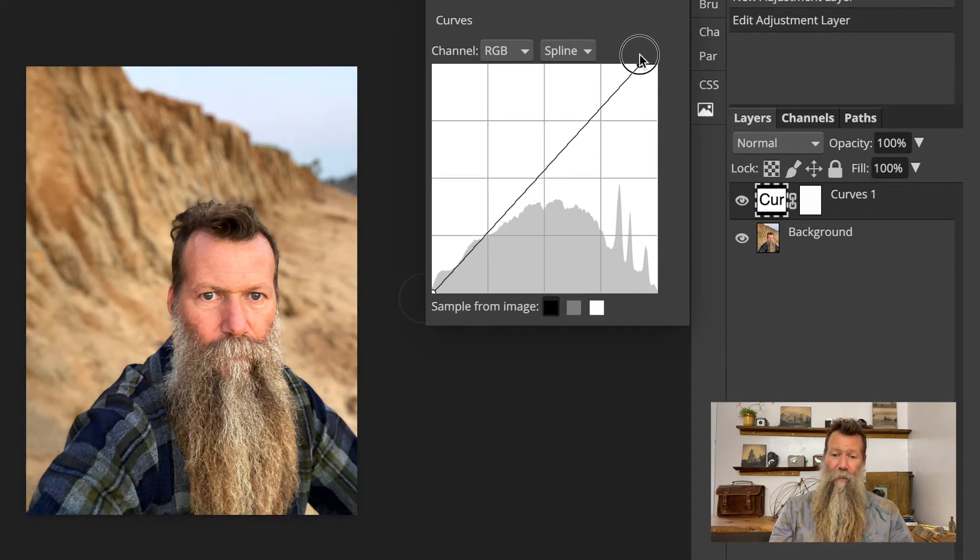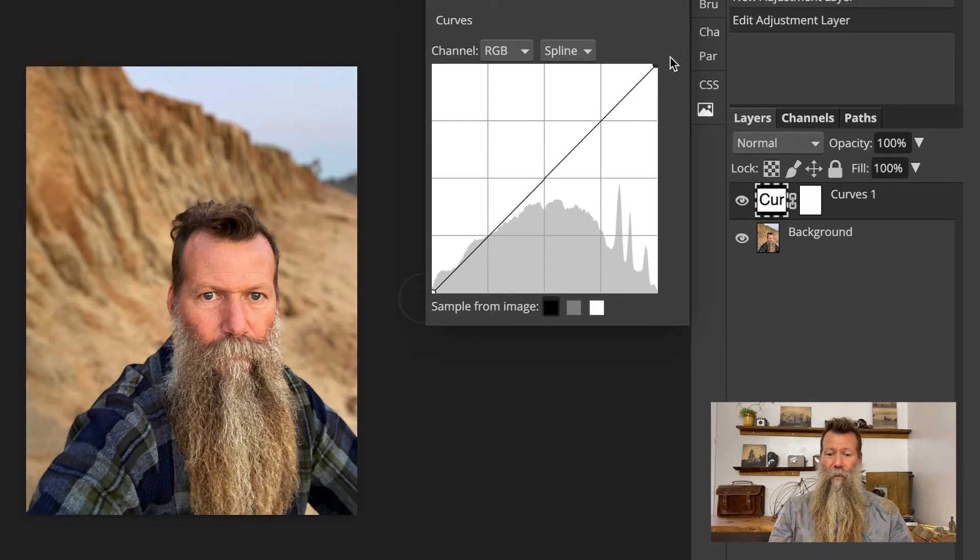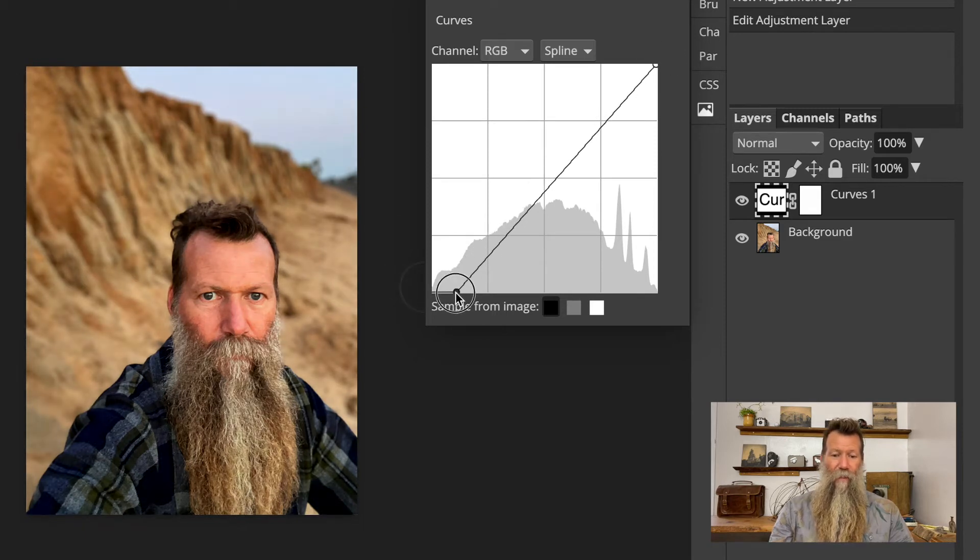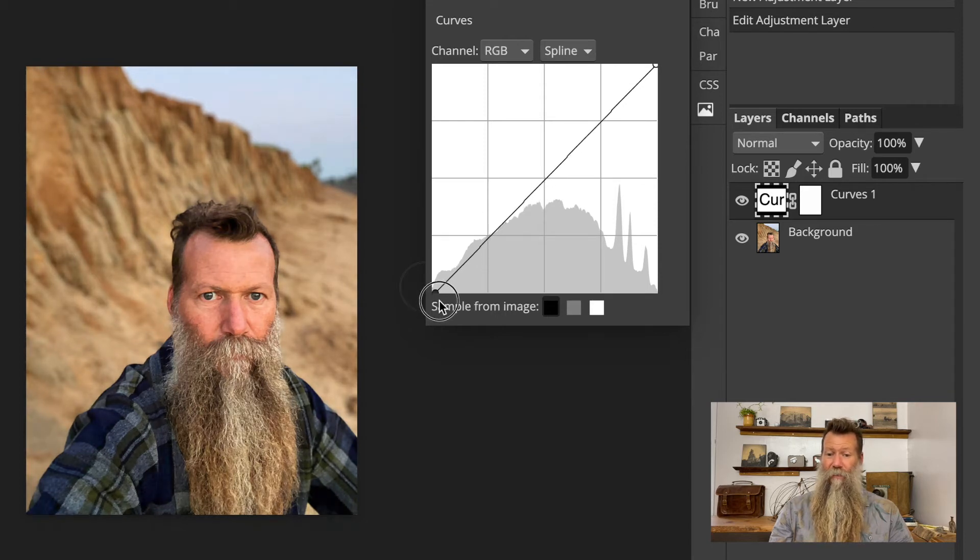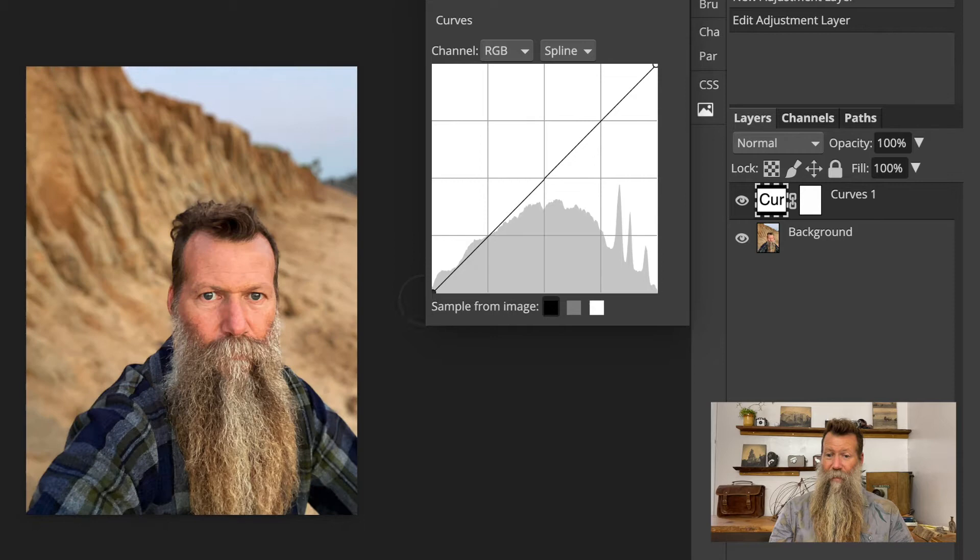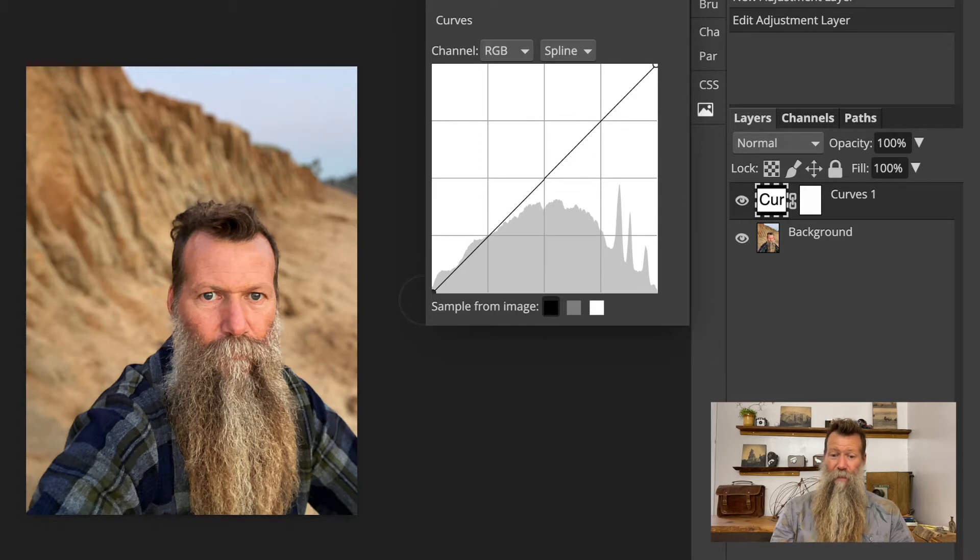So I can affect kind of like levels. Same thing, I can drag this in and clip it, or I can drag this in and clip it. Same thing as what happened with our levels. So it's basically the same as levels in the beginning or at the base.